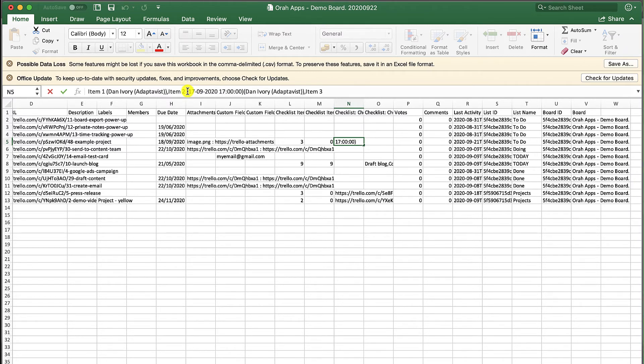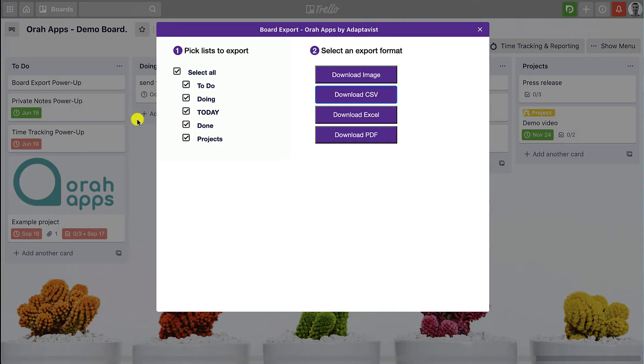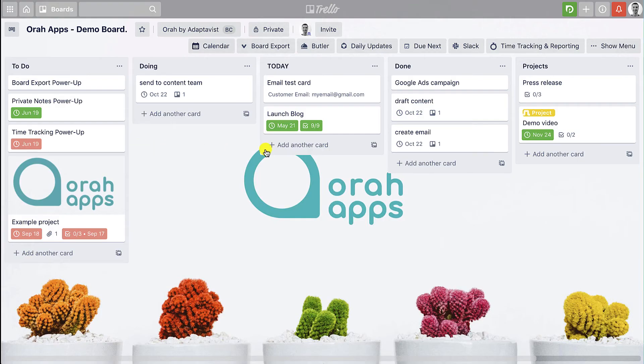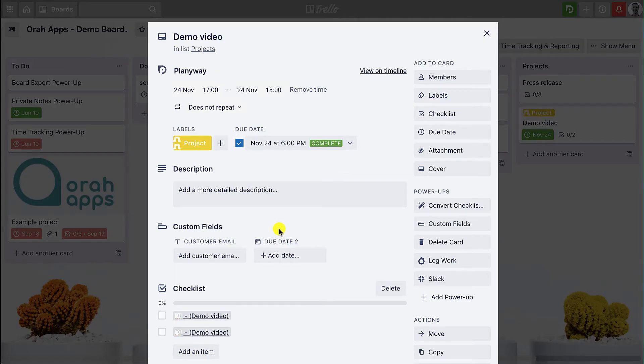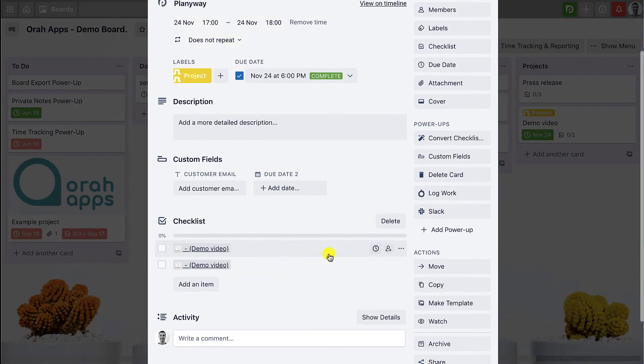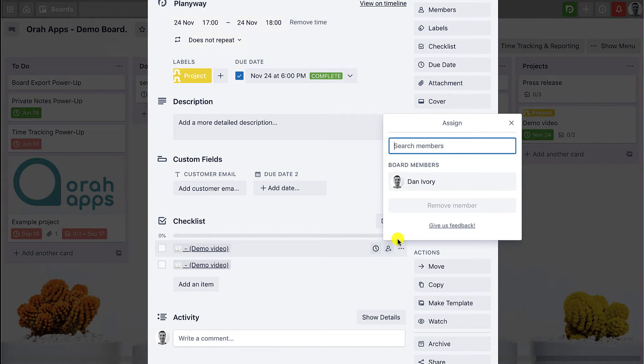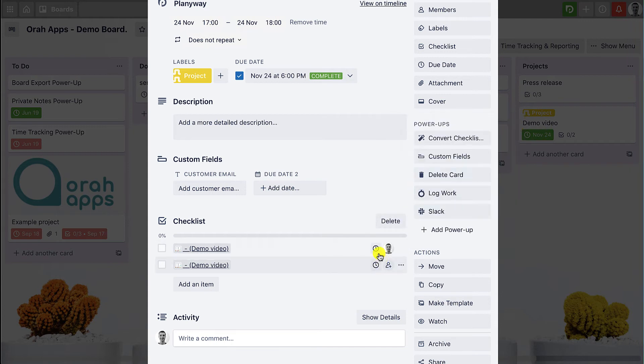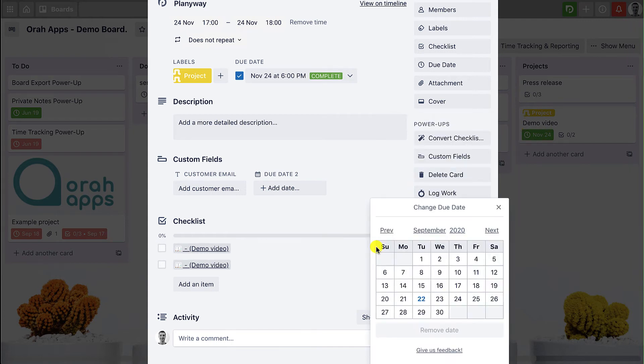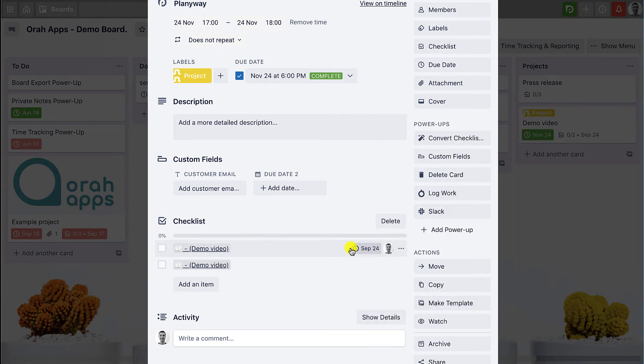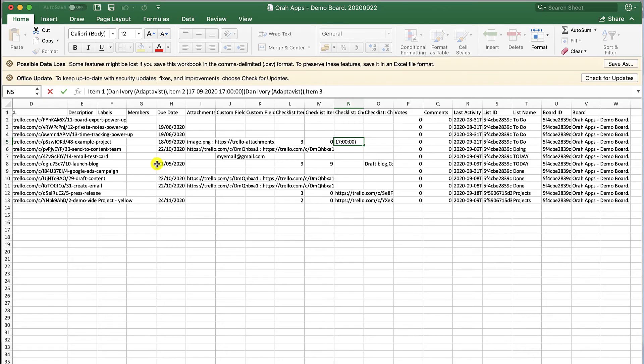Advanced checklists are the same as a normal checklist but you're able to actually add members and due dates to the checklist. So you can add yourself and you add a due date for that particular item, so these will be exported within this format as well.